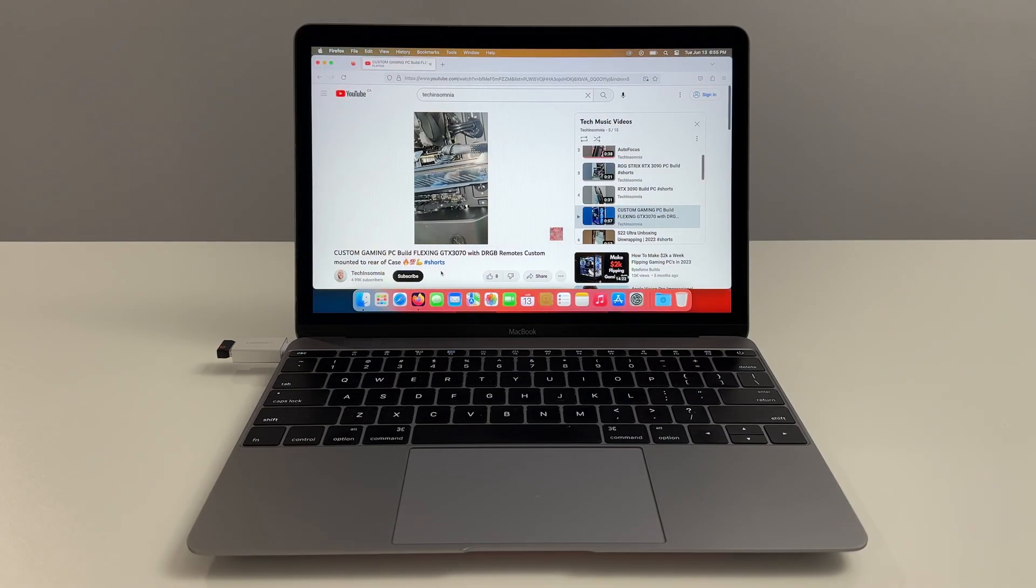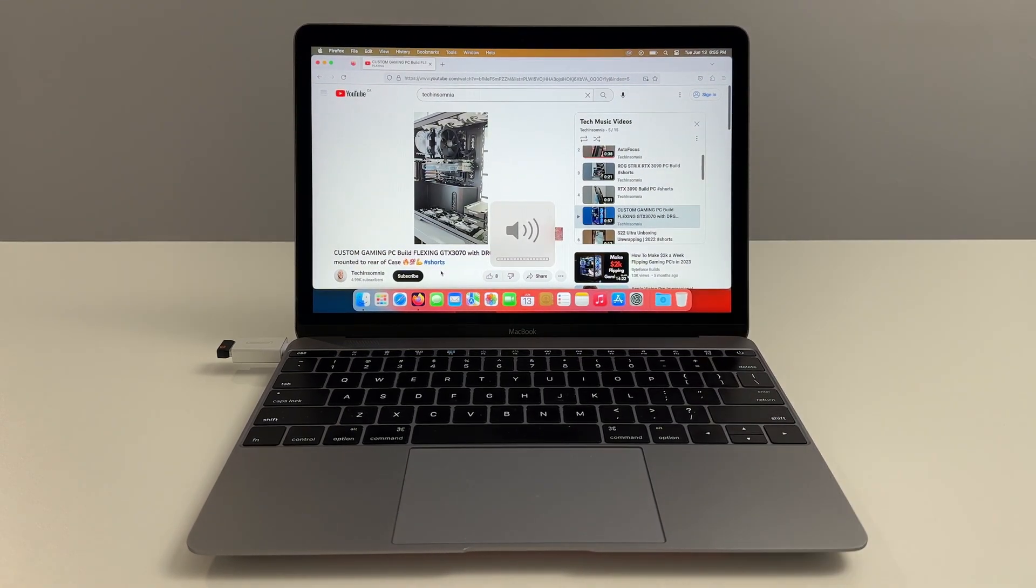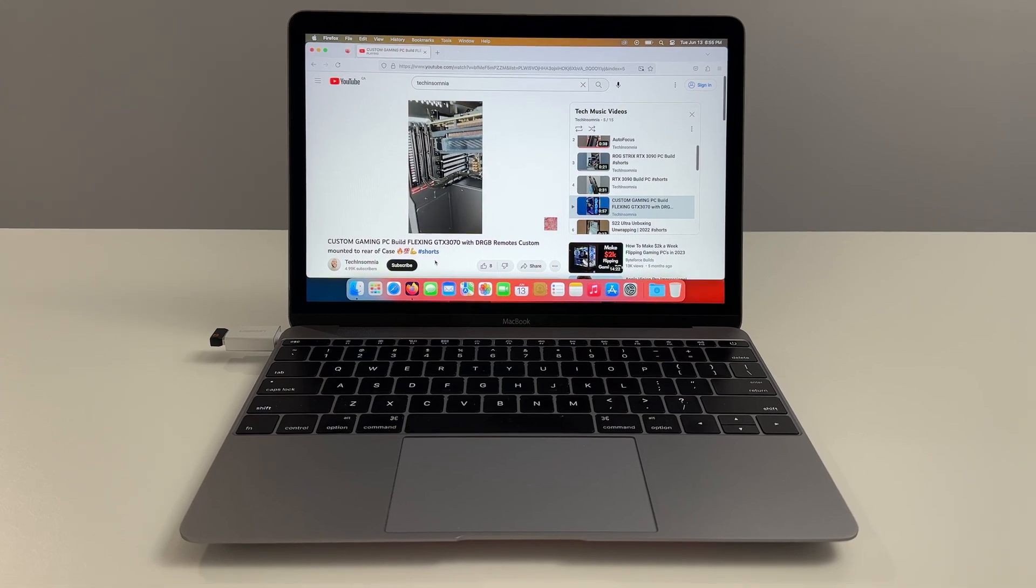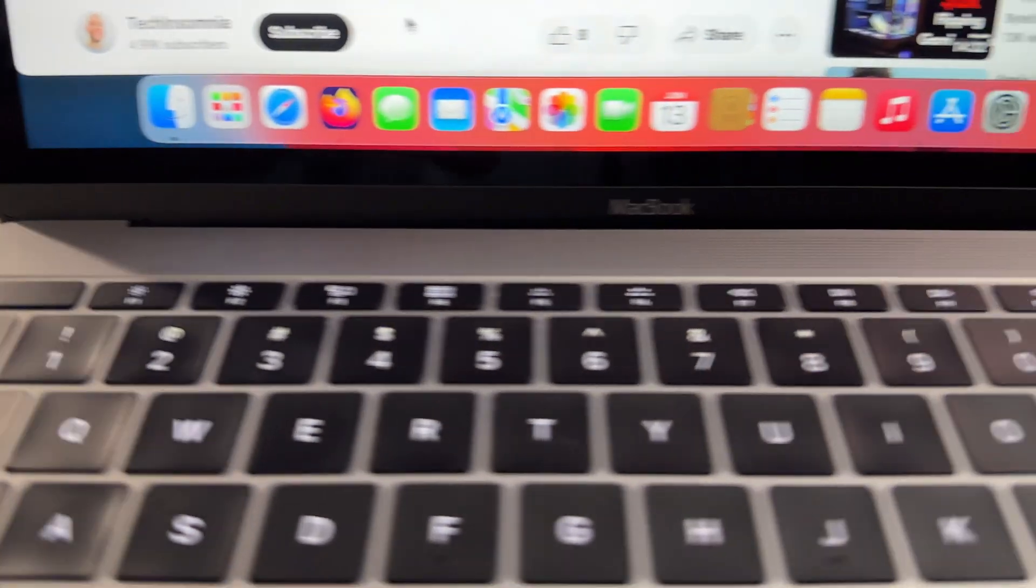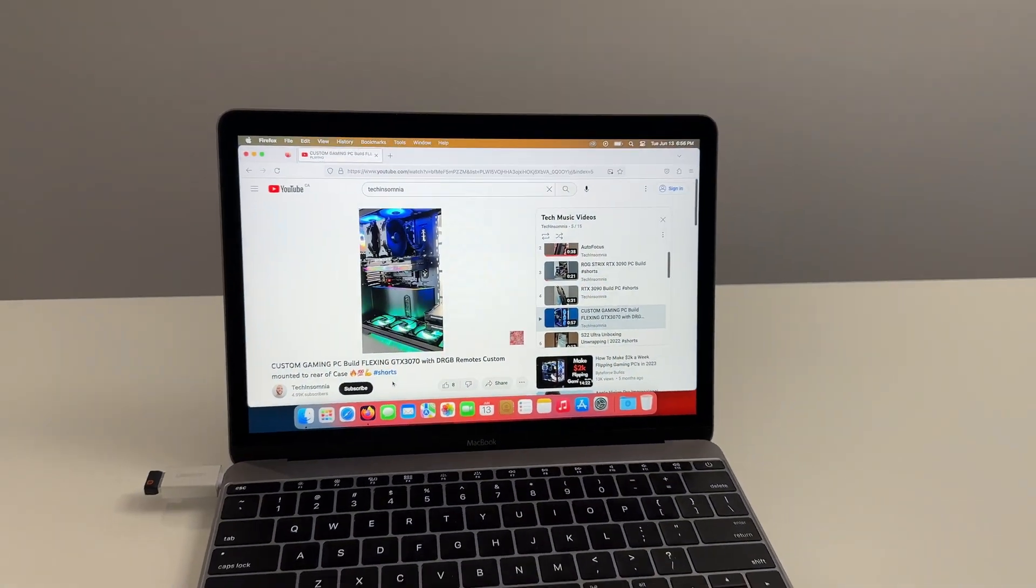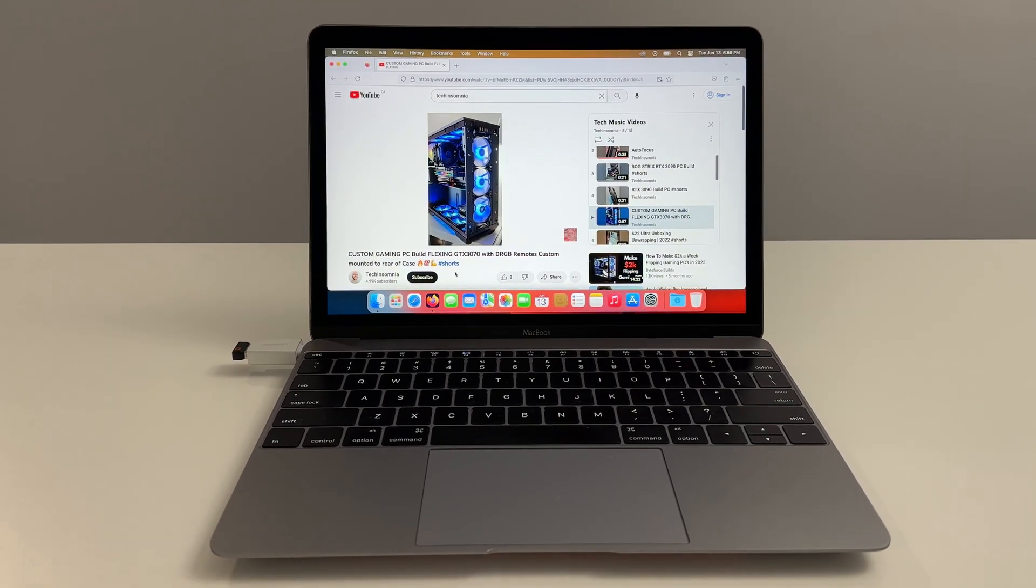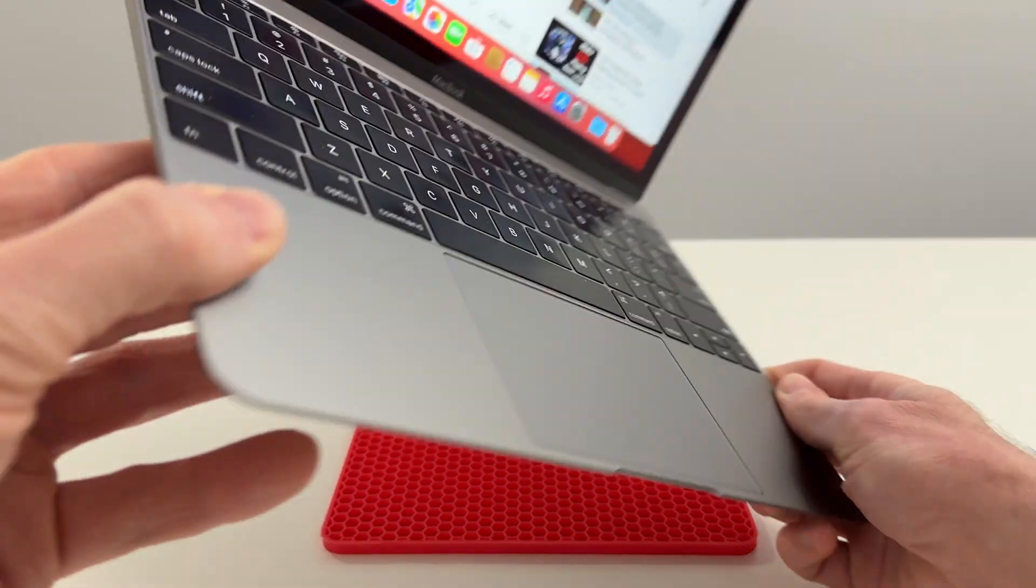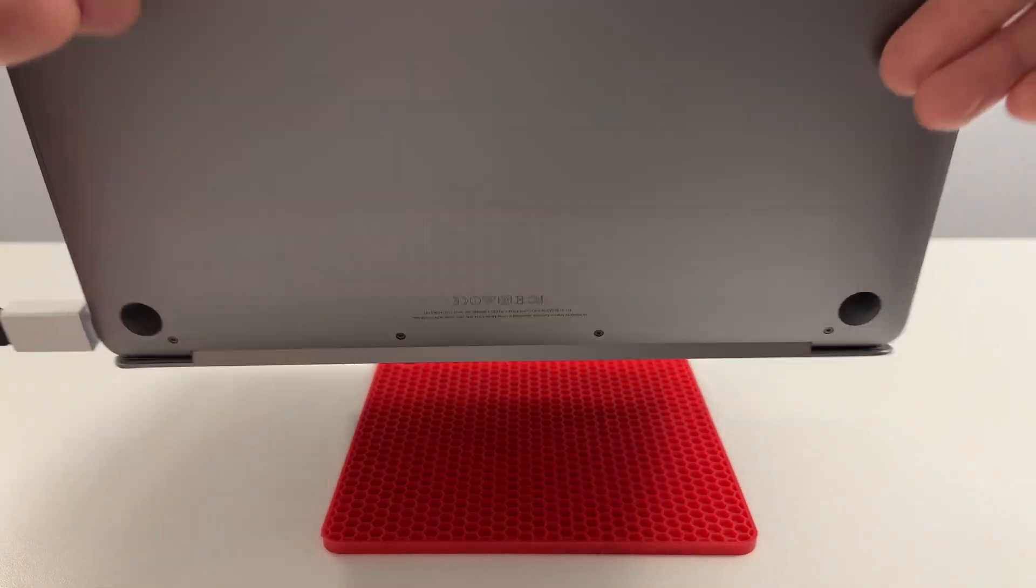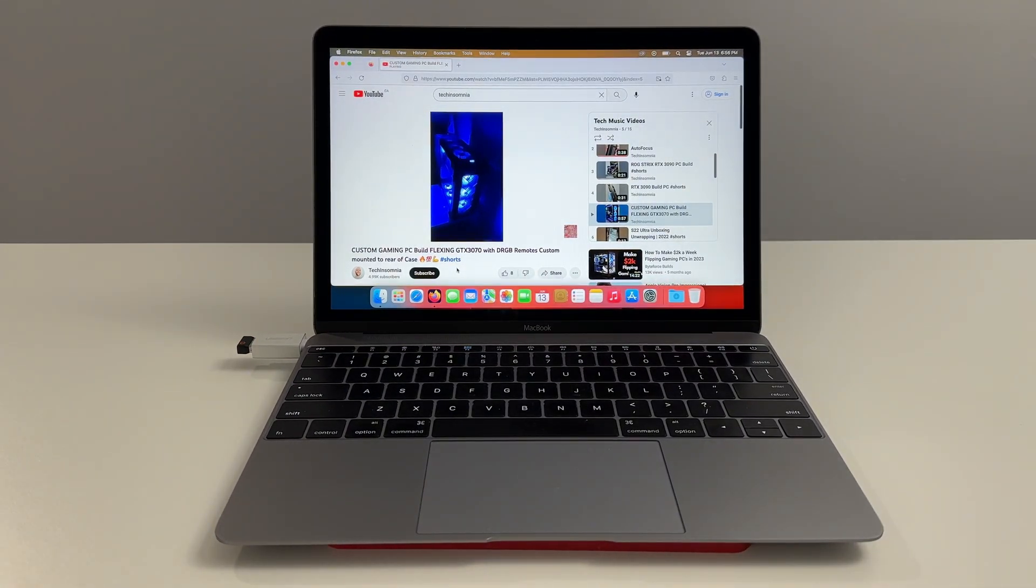Now let's test out the sound on this computer. Let's go to max volume. That's loud. That's ridiculously loud for a 12 inch laptop. You can feel the sound underneath. Wow. Ridiculously impressive.